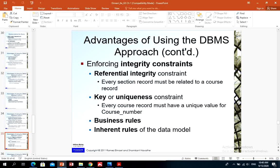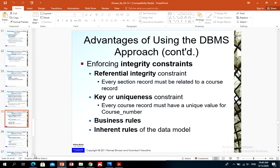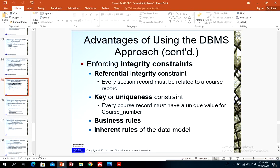Key or uniqueness constraints mean every record must have a unique identifier. For example, a book can be uniquely identified by its ISBN number, a computer by its IP address or serial number, a car by its vehicle identification number, a student by student ID, and an employee by employee number. Every course must have a course code that cannot be repeated for another course. These are called uniqueness constraints.